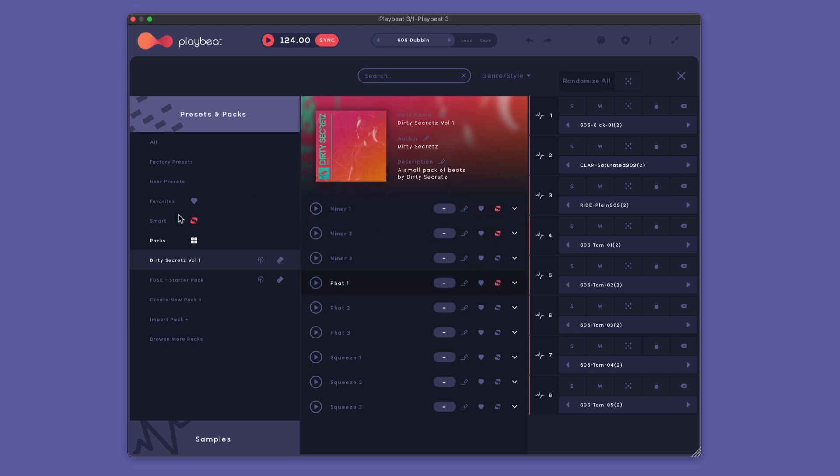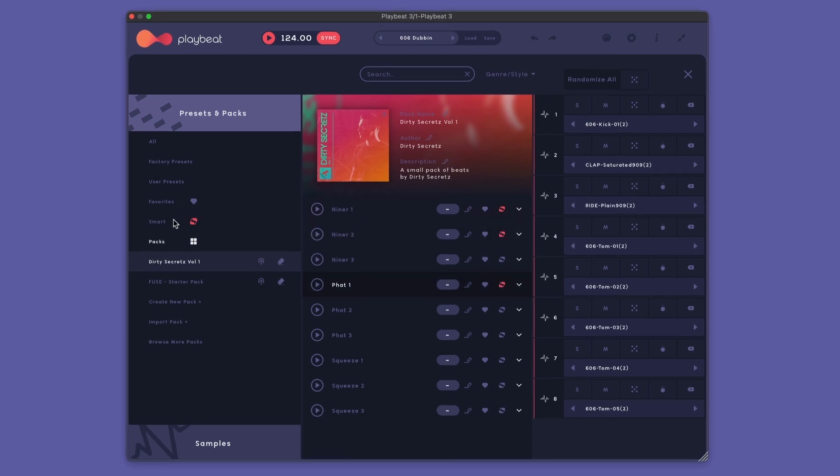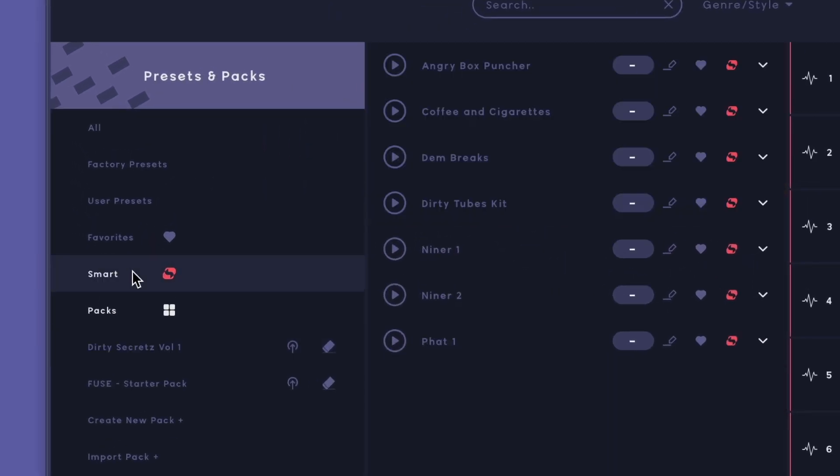All the presets that we mark as SMART then show up in the SMART folder under Presets and Packs.